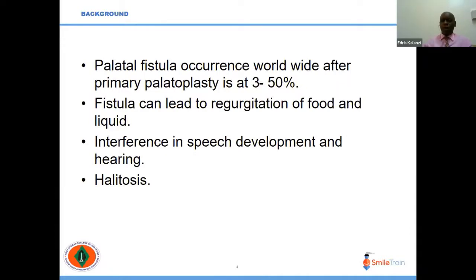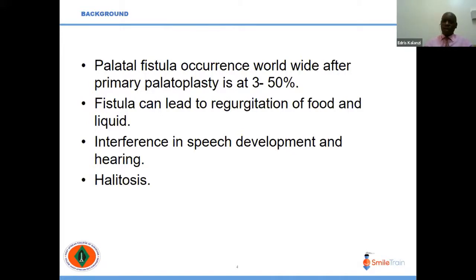Palatal fistula occur with a wide range, from three to fifty percent. It is important that we care for them because they can lead to regurgitation of food and liquids through the nasal cavity, they can interfere with speech development and hearing, and also cause bad breath.